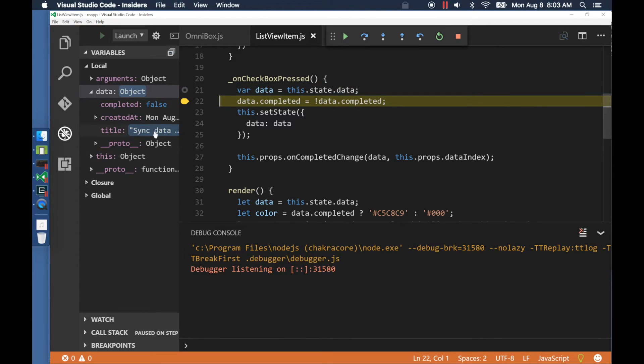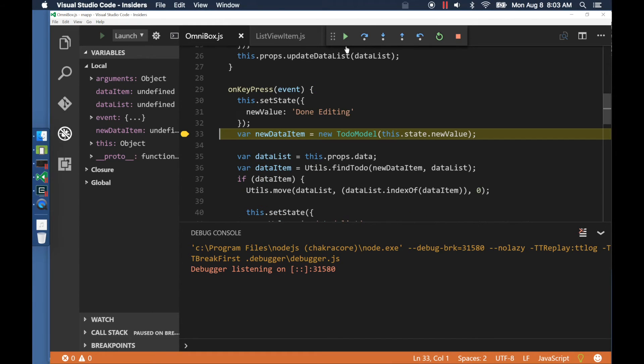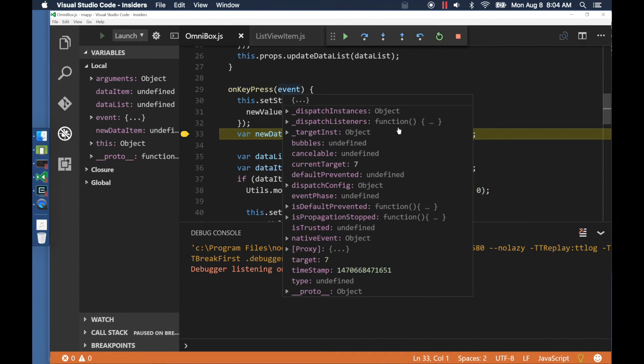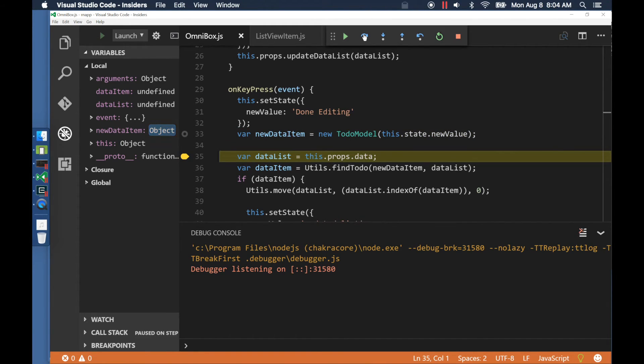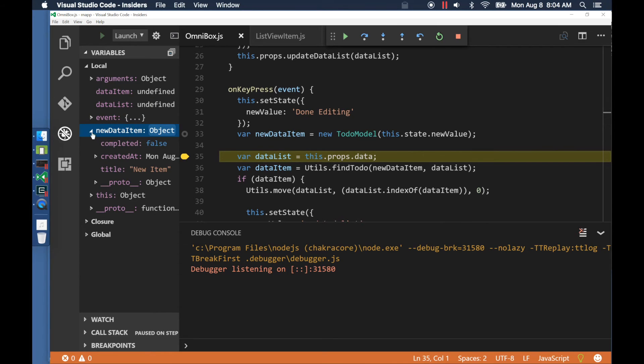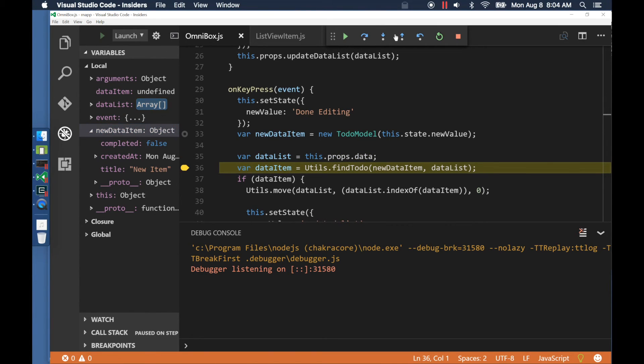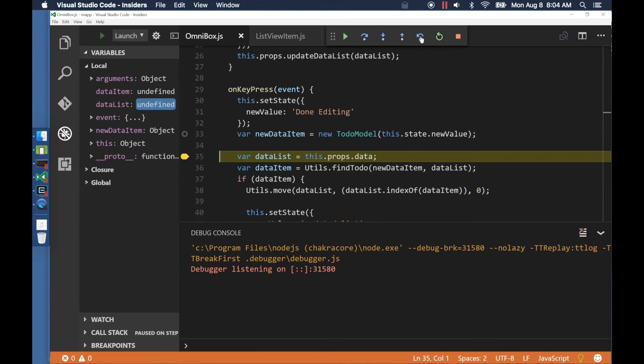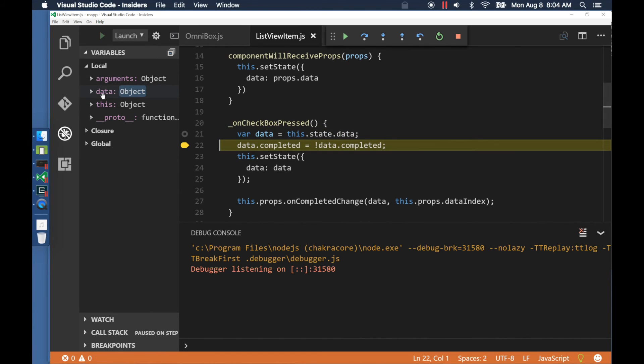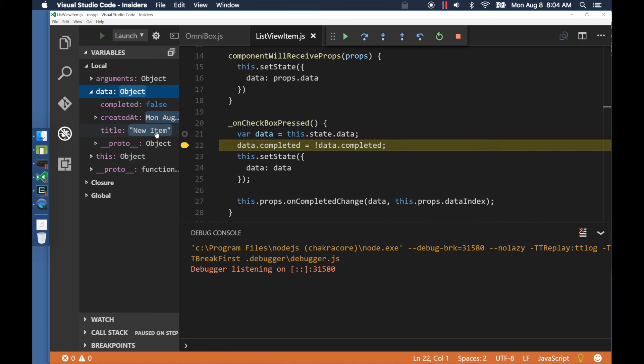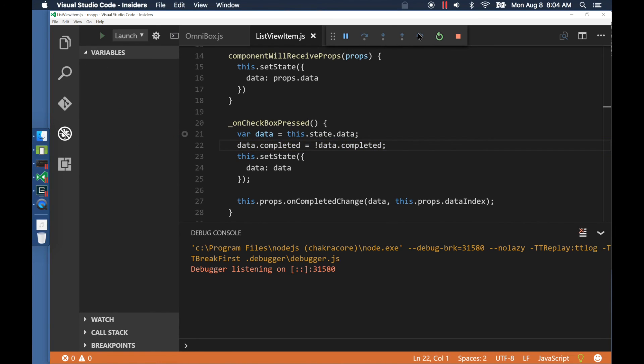This way, I can walk back through the entire stack trace. The demo is built on top of the Chakra JavaScript Runtime Engine that has support for time travel debugging. To read about the internals and how this was implemented, check out the link at the end of the video.